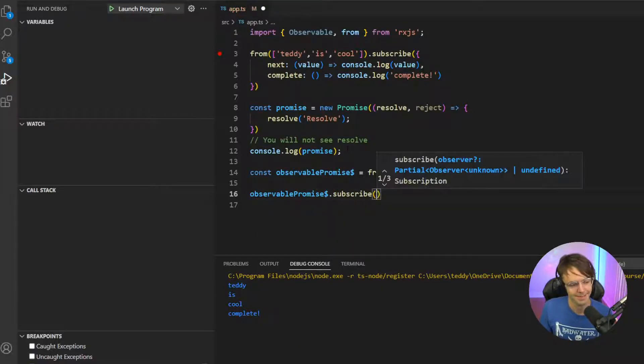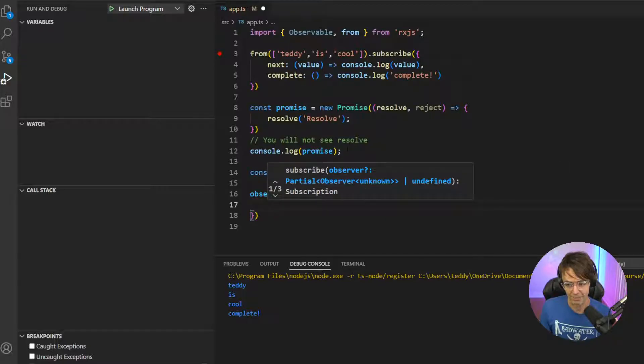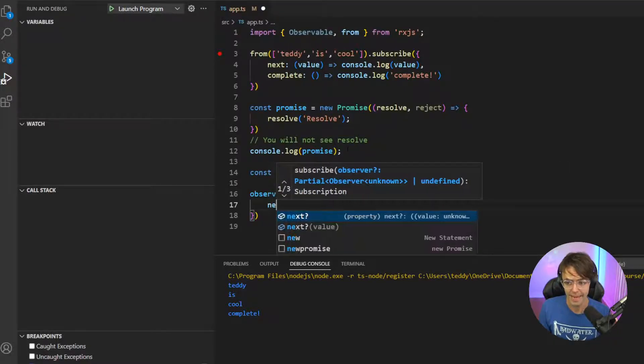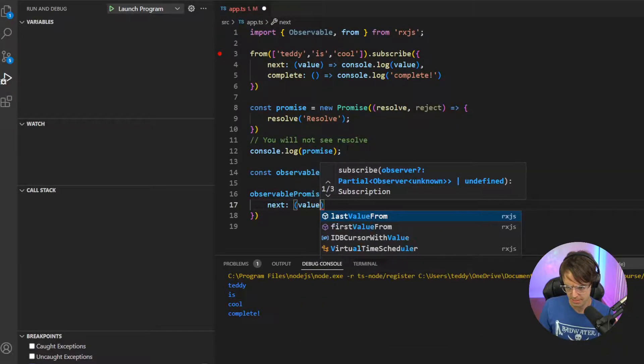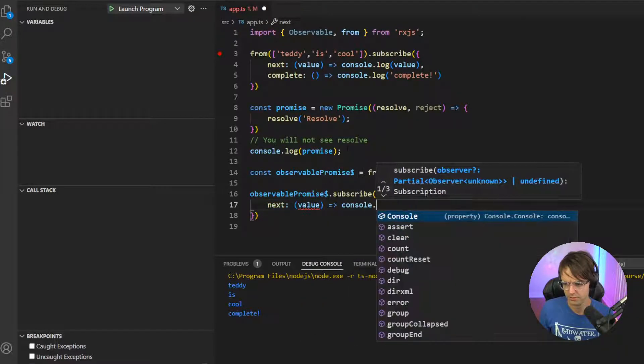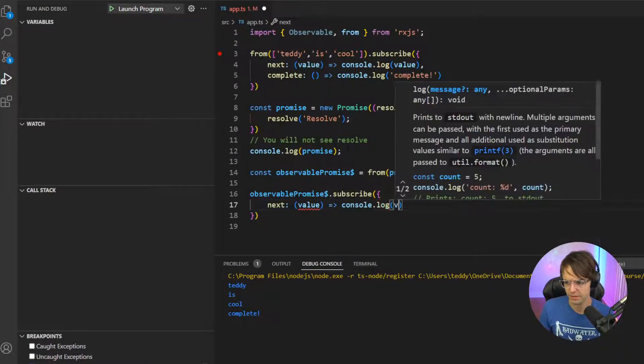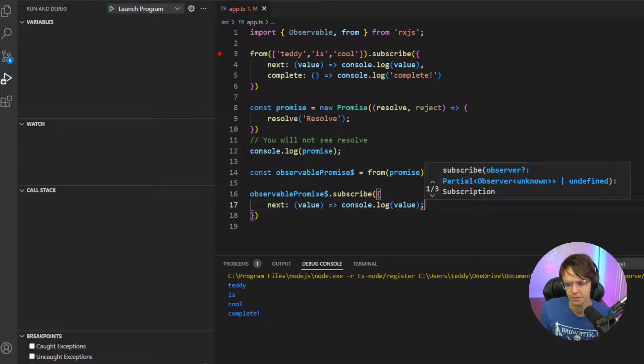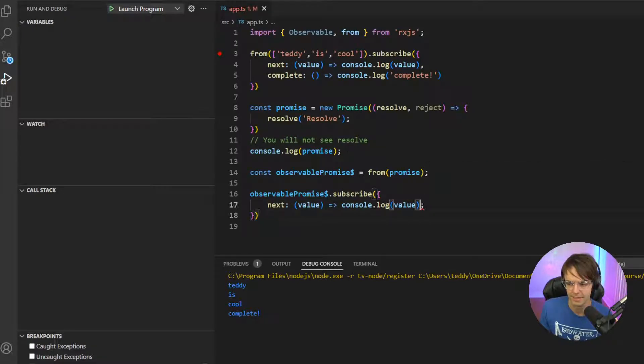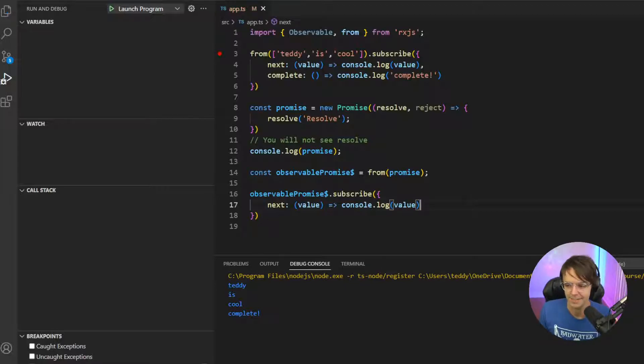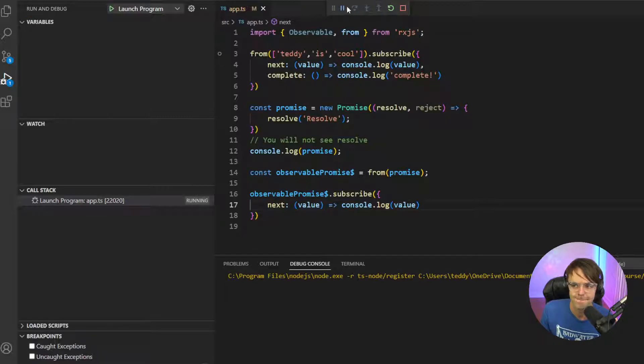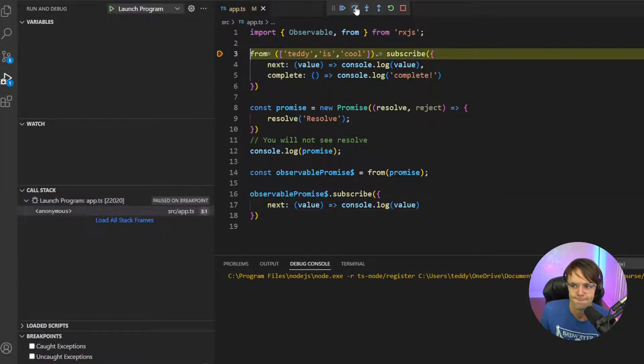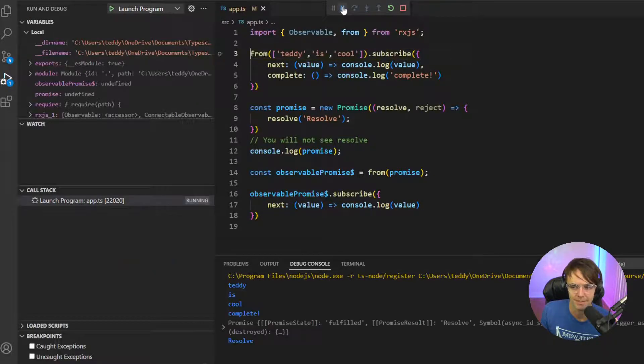And this is where we're going to actually output our values up here. So we're going to go value and we're going to go console.log. And we're going to see what this actually produces. And I don't think I need that because that is a callback value. So we're going to go back in here. Go back down.